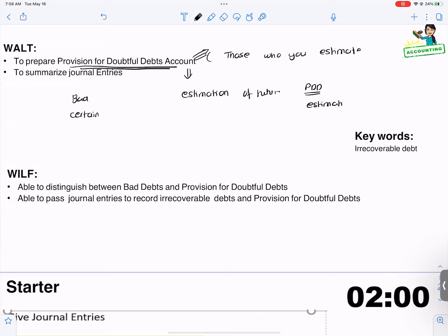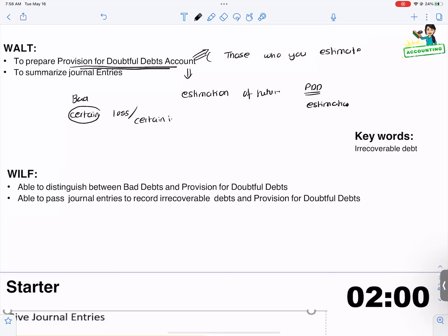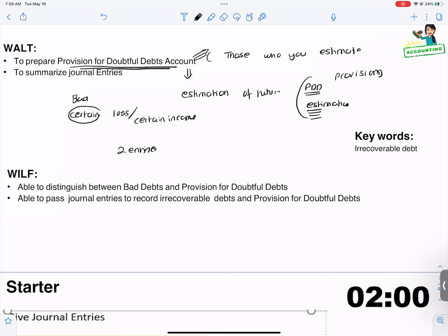Whenever you have a certain loss or a certain income, you will always pass two entries. And whenever you are creating, increasing, or decreasing provisions — whenever you're making an estimate — you will pass one entry.